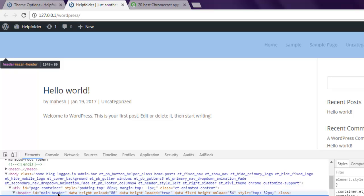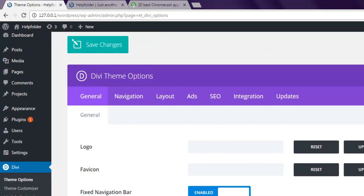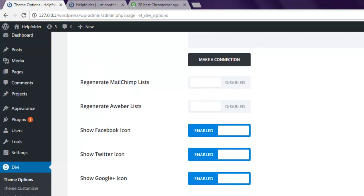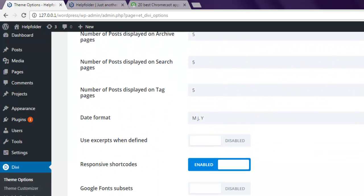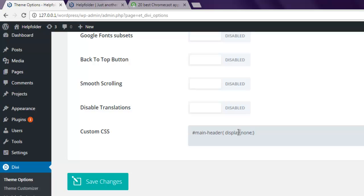We are going to check theme options in DV. If you scroll to the bottom you'll find a place where you can write custom CSS. Here I'm going to write hash main-header and within curly brackets I'm going to type in display:none. I'm going to see the changes now.